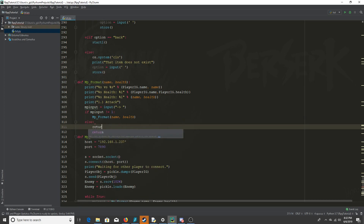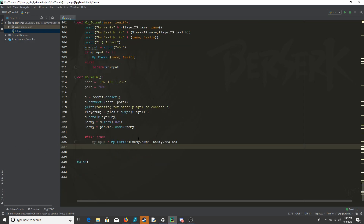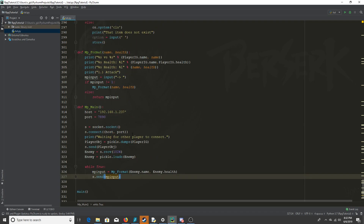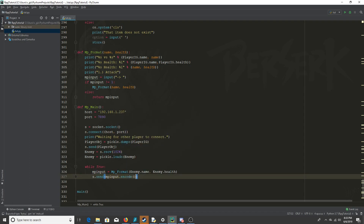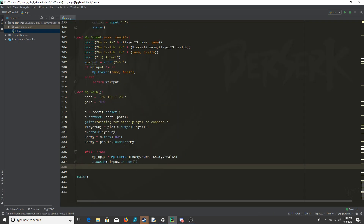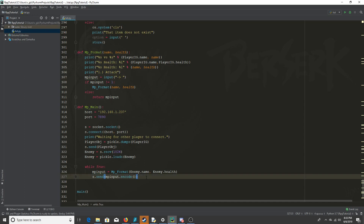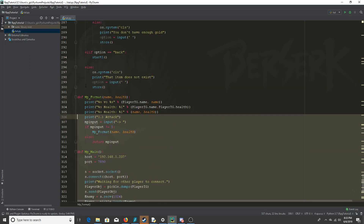Otherwise we return multiplayer input, and then we're going to send it. This is very important for Python 3 — we have to encode it right here. In Python 2 this isn't a problem, but input always returns a string. When we send MP input to the server it needs to be encoded, and then you decode it on the server side.